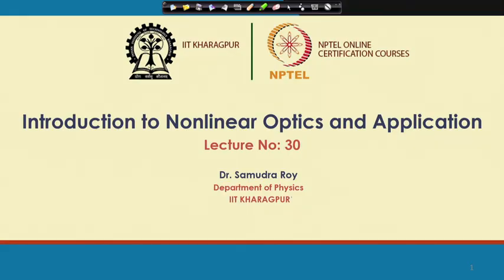Welcome to lecture number 30 of Introduction to Non-linear Optics and its Applications. In the previous class we learned about quasi phase matching, mainly the calculation part. In quasi phase matching, the important thing is that we have an arrangement where the value of d is periodically changing — specifically, the sign of d changes periodically from plus 1 to minus 1.